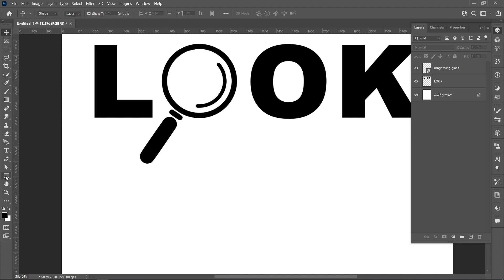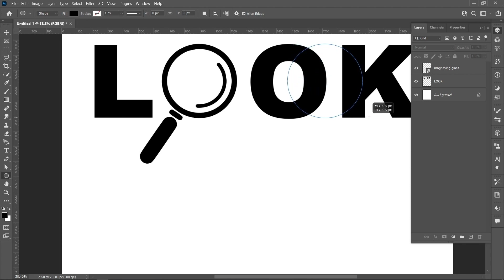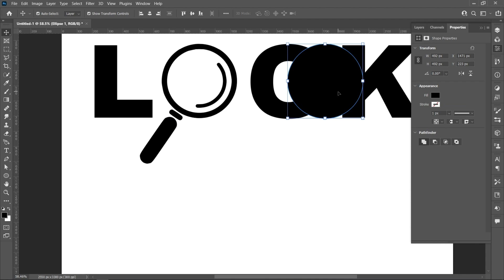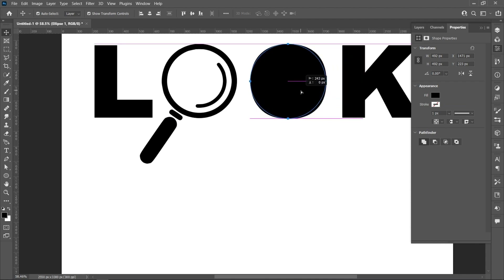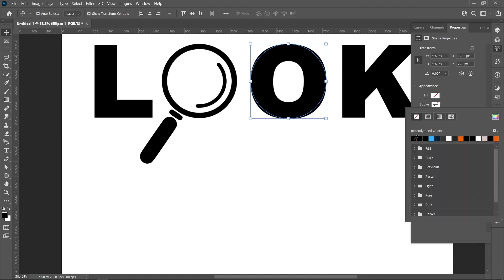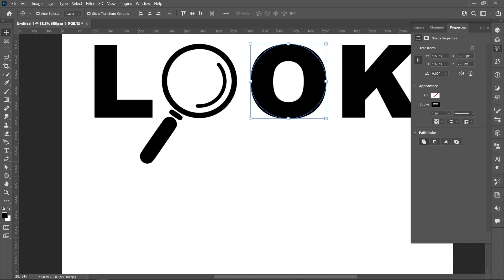Select the Ellipse tool. Create an ellipse by holding Shift. Follow the process, then set the stroke to 20 pixels. Click on Inside.